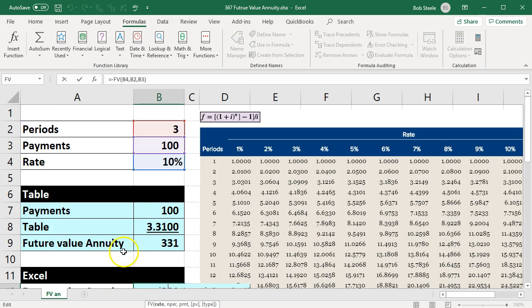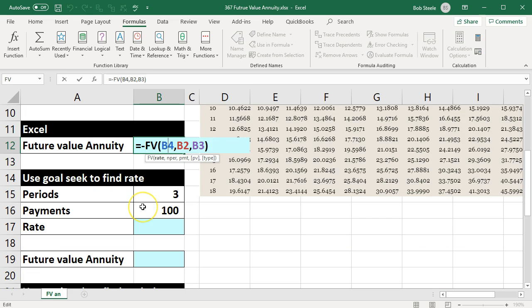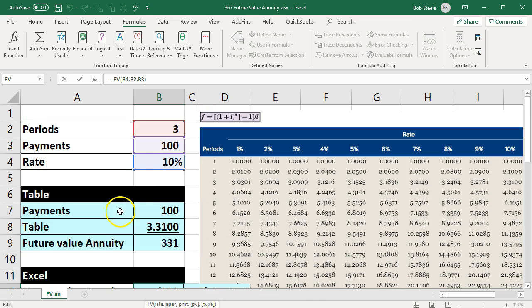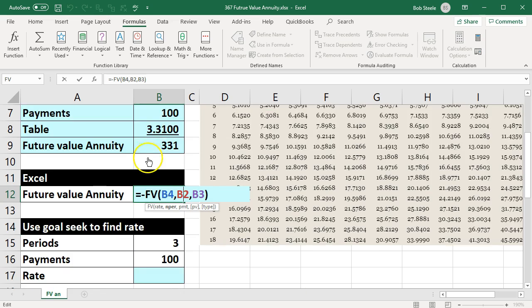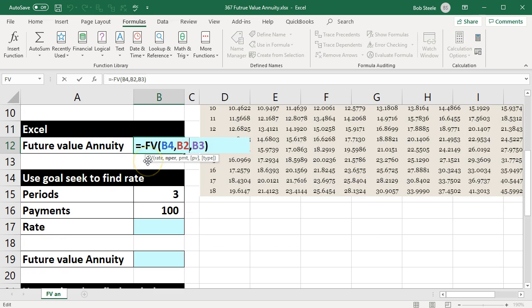The rate first—that's in B4. Rate B4, comma to the next field. The number of periods—that is three in B2.